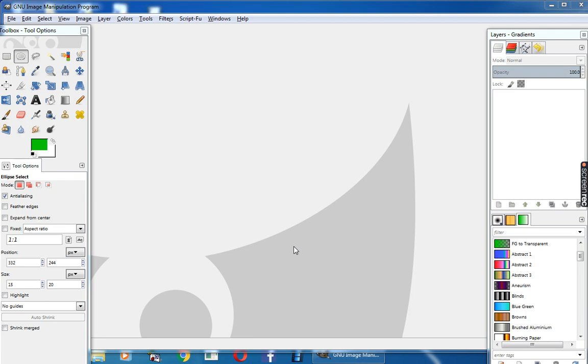Whenever you open GIMP, you can see the background layer. You can add layers over this background layer. A layer is like a sheet that contains different images and colors. It is very useful when you are using multiple images.